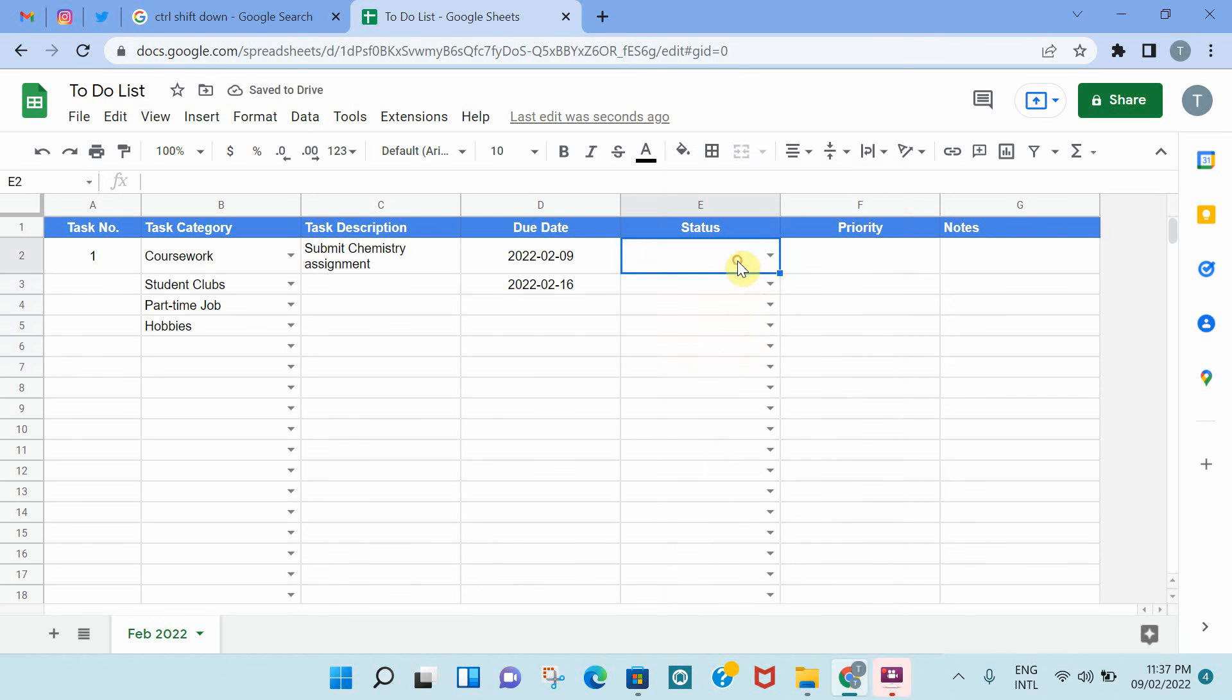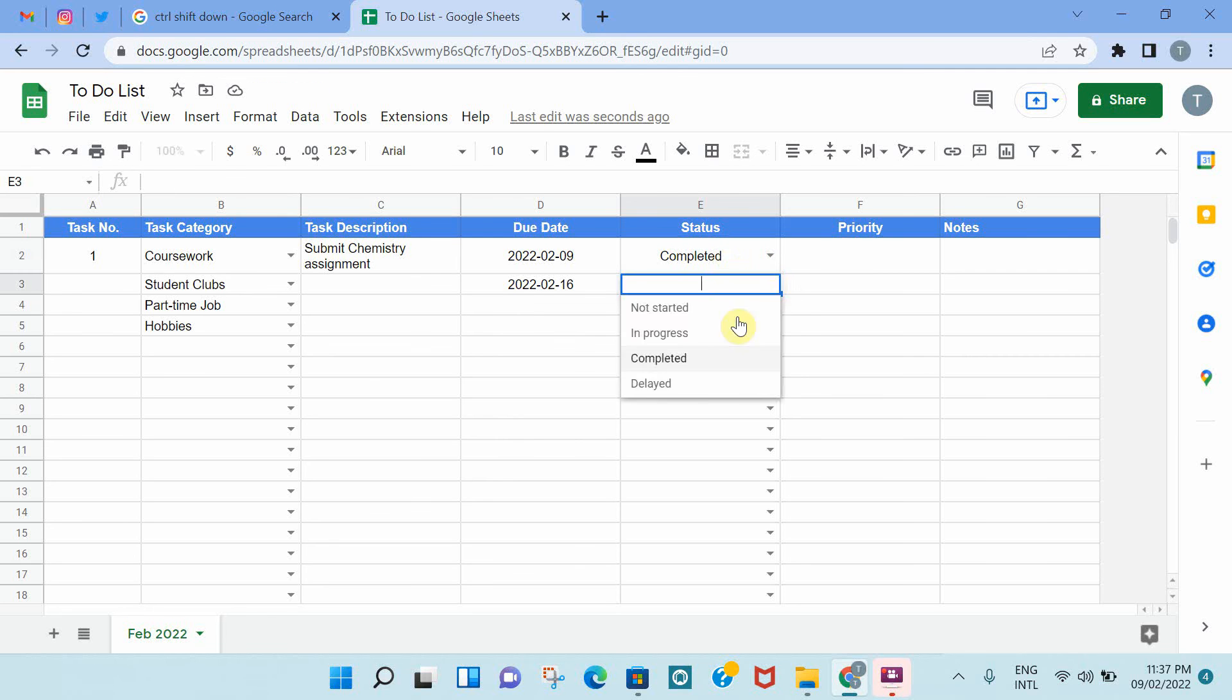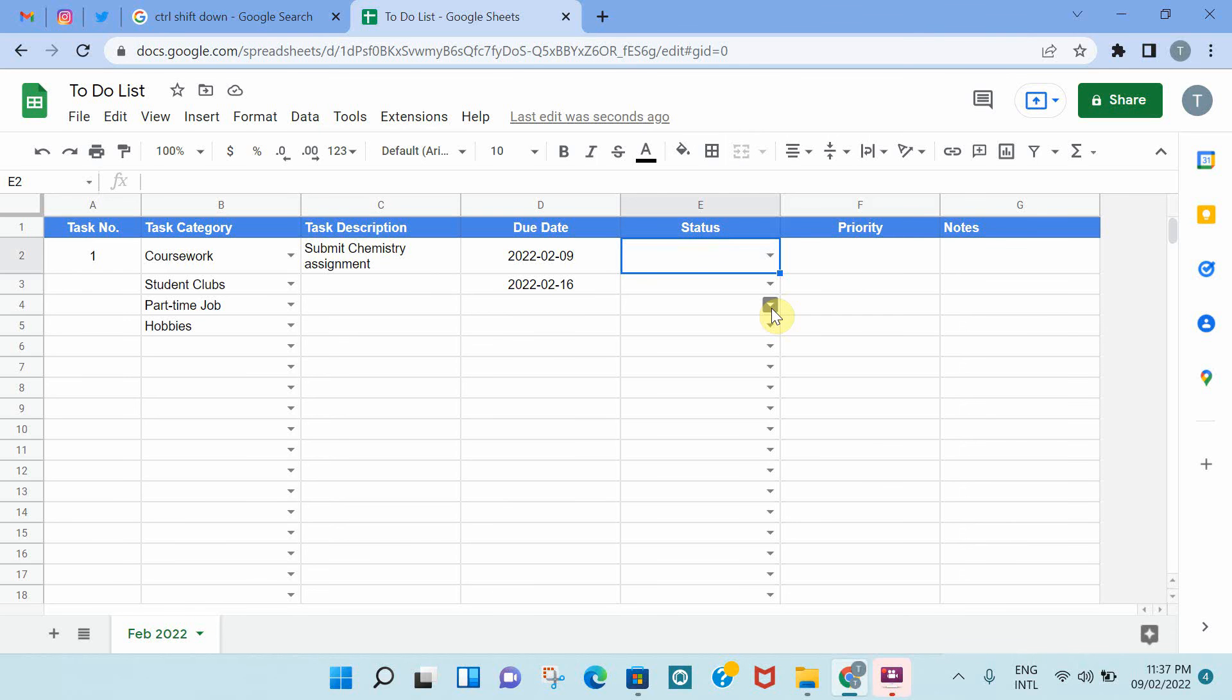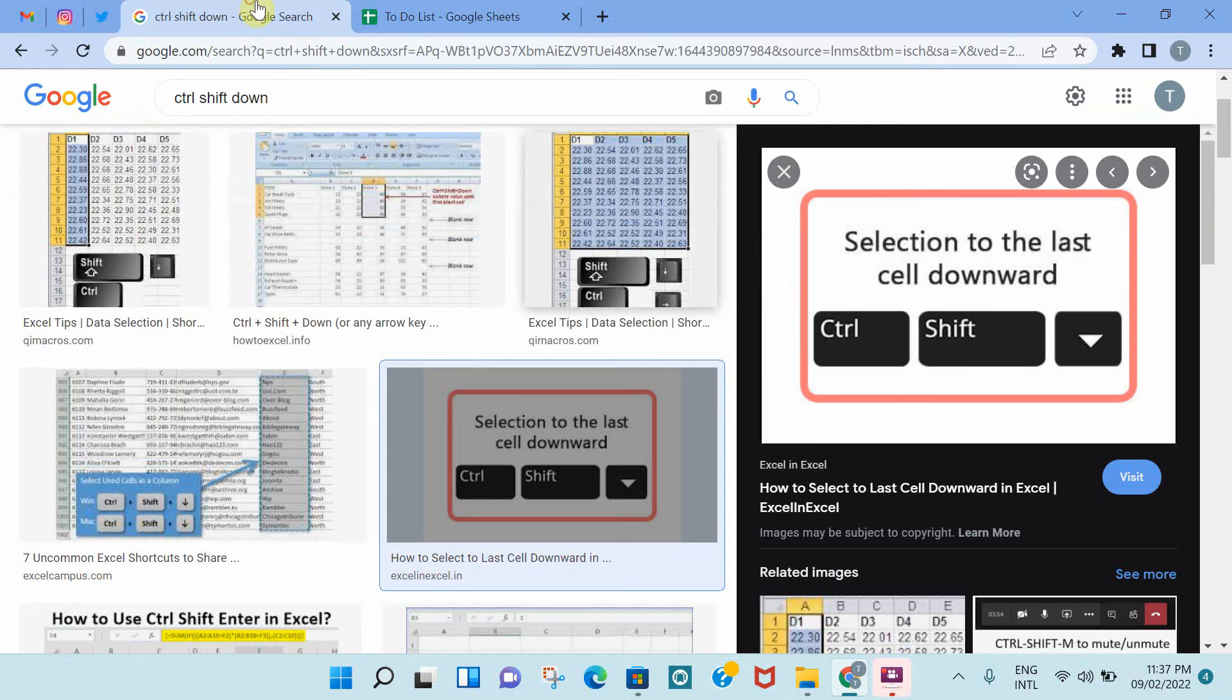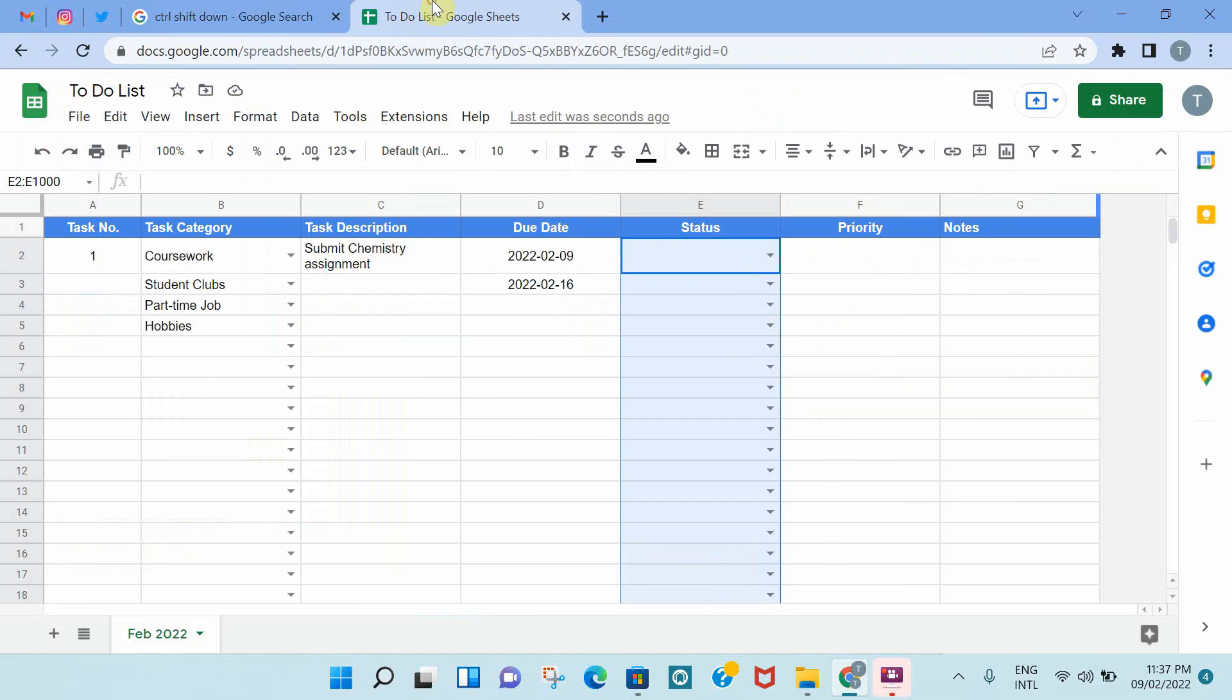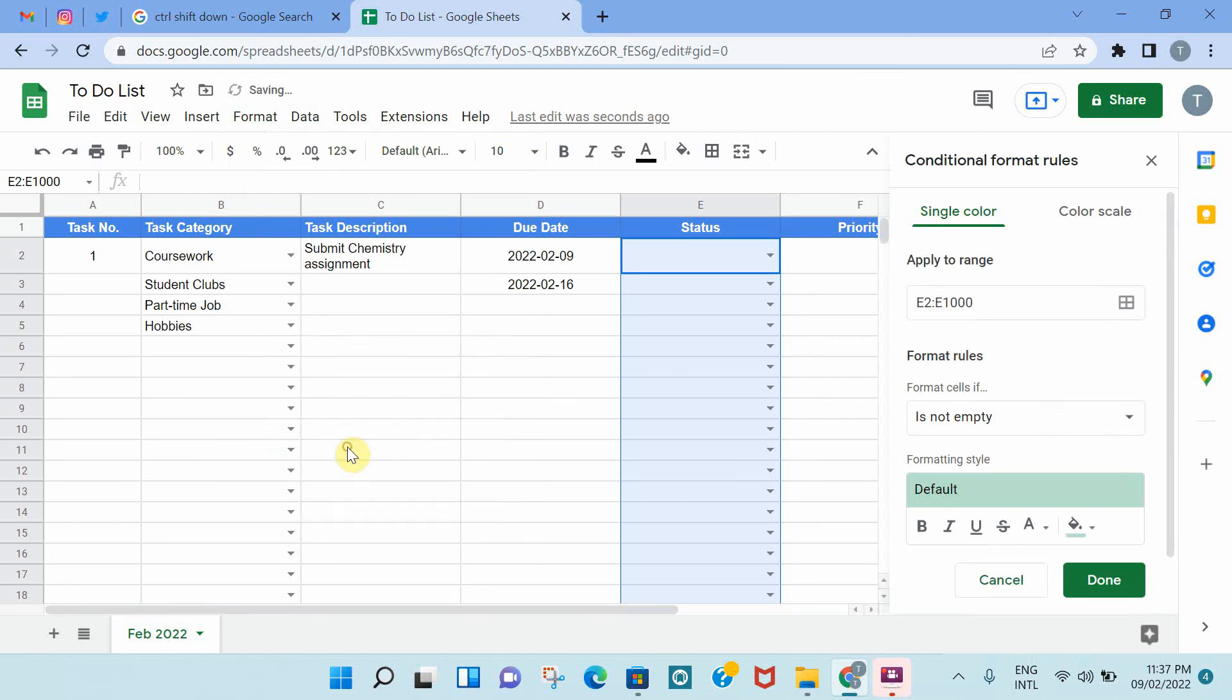So what we will do is delete all of this and reset the colors. And we're going to do something whereby if you select Completed, the cell automatically turns green. If you select Delayed, it automatically goes red, and so on. So we're going to use a feature called Conditional Formatting, which is really simple and straightforward. You highlight the full column, click on Control-Shift and the down arrow. And then go to Format, and then click on Conditional Formatting.